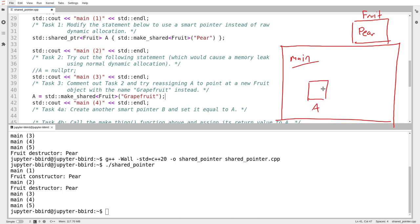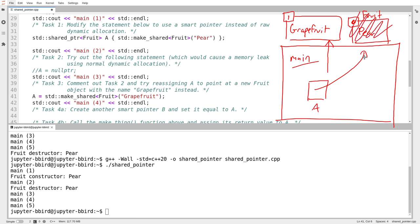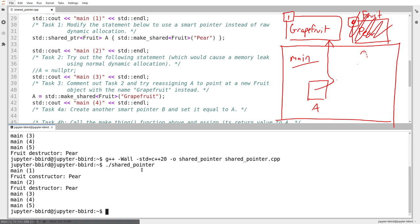This is very similar to the previous case. I've got my pointer A already pointing at pear. Now I make a new object called grapefruit and say 'A, point at grapefruit.' Both objects are tagged because they've been made by make_shared. In the process of assigning that pointer to A, A notices it will be the very last thing pointing at pear, so the tag decrements to zero and pear gets destroyed. Then A redirects itself to point at grapefruit.